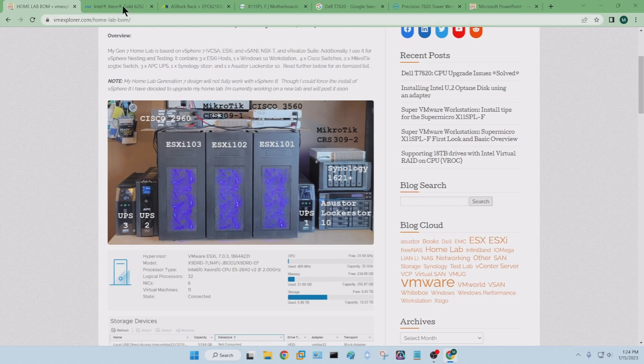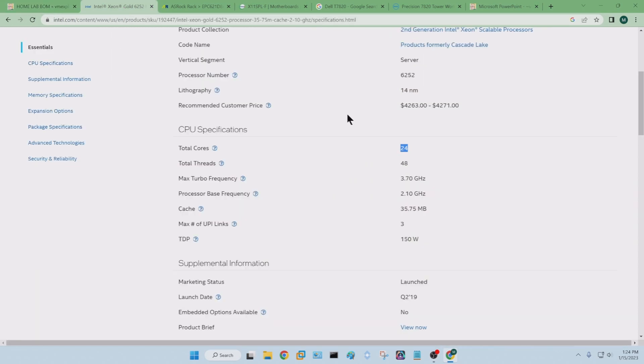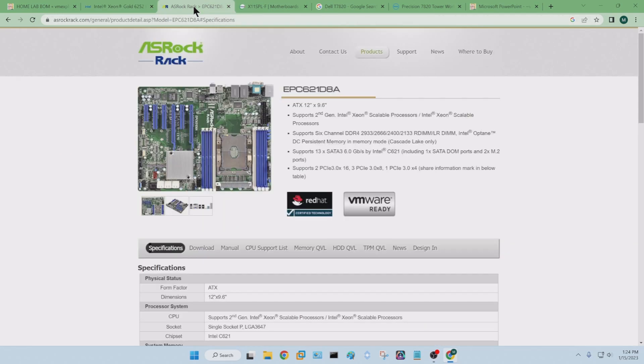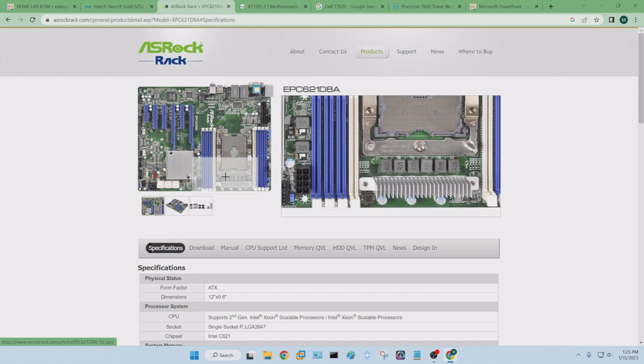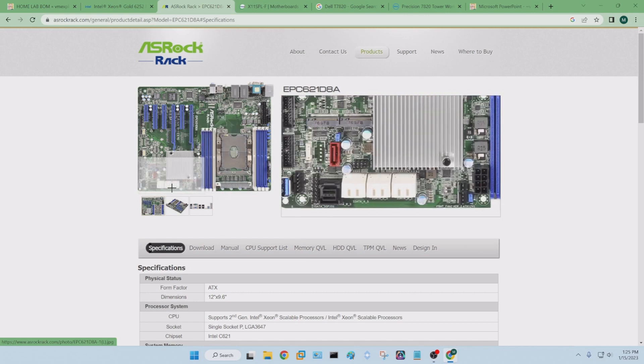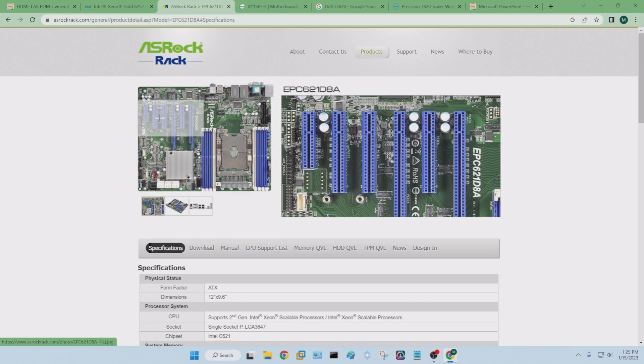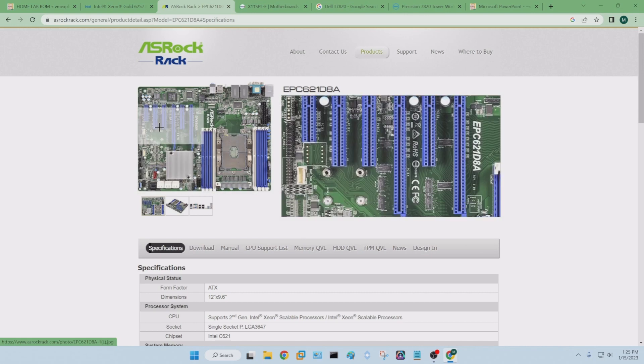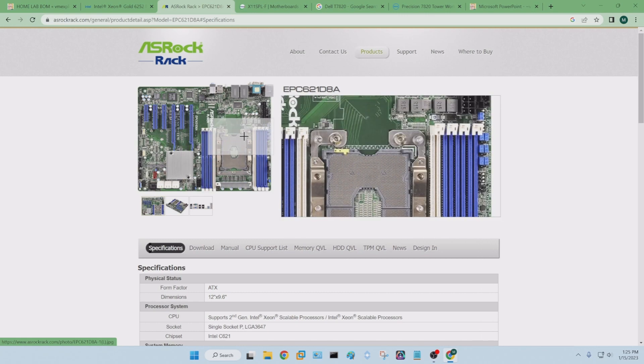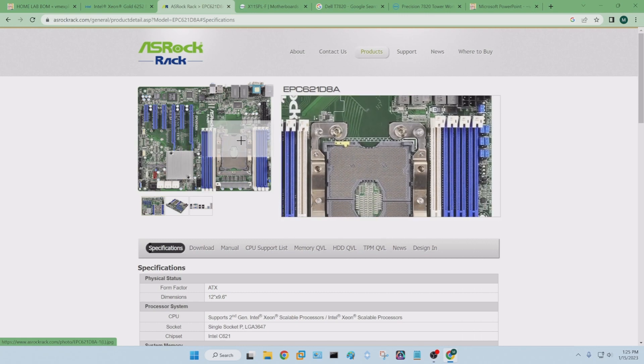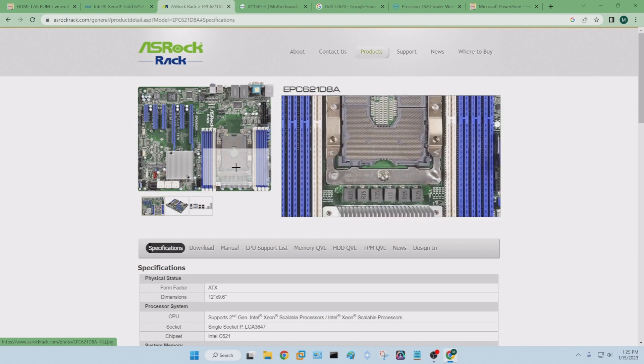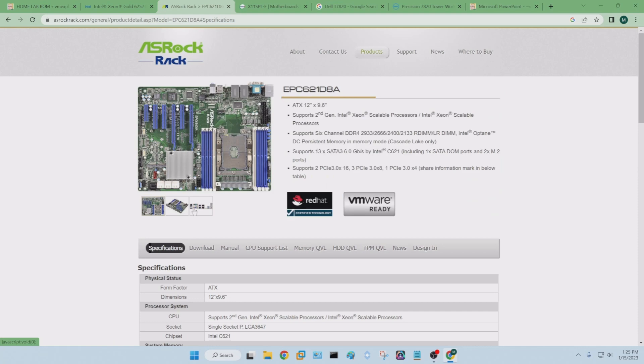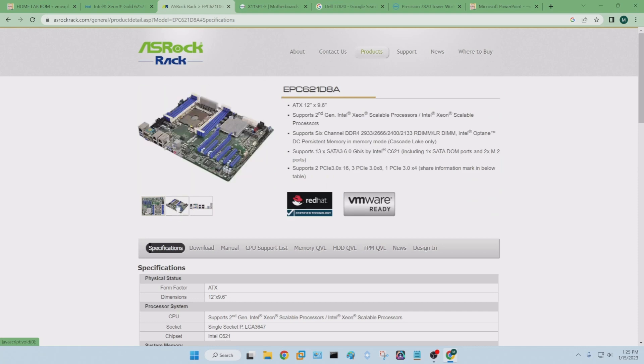So looking at the 6252, it's got a 3647 socket. And when I look at the system board choices, I narrowed it down to just two. One was the ASRock, this EPC621 fit that socket. And it's actually quite a nice system board. A lot of options, a lot of great IO in it, had a lot going for it. You know, a lot of memory supports PMEM, you know, the Optane PMEM items. Just a really solid system board. So that was choice one.